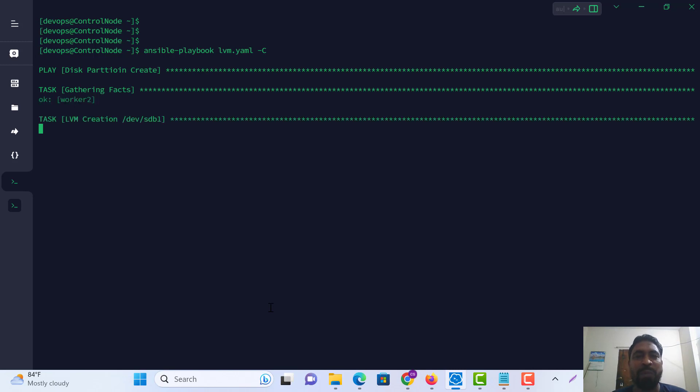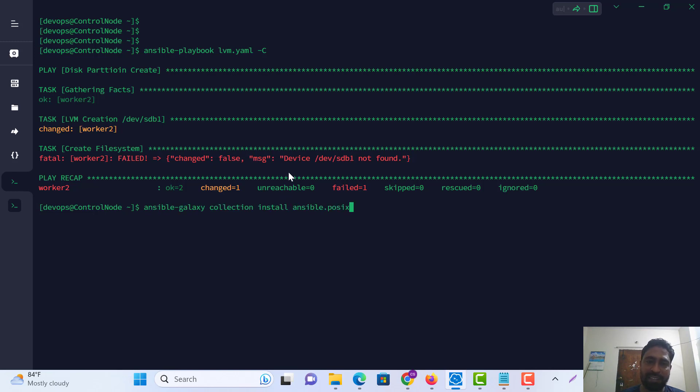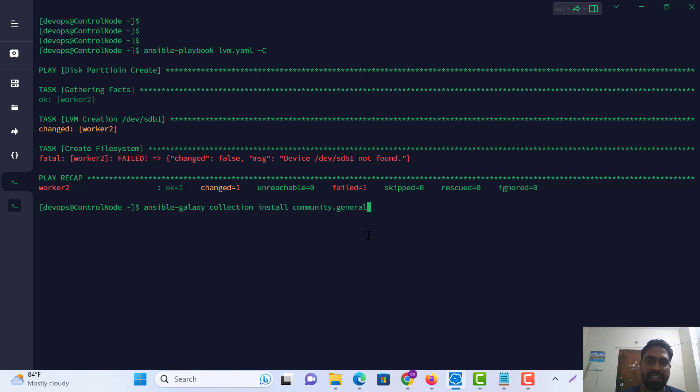The problem is fixed with just two commands. Thanks for watching.